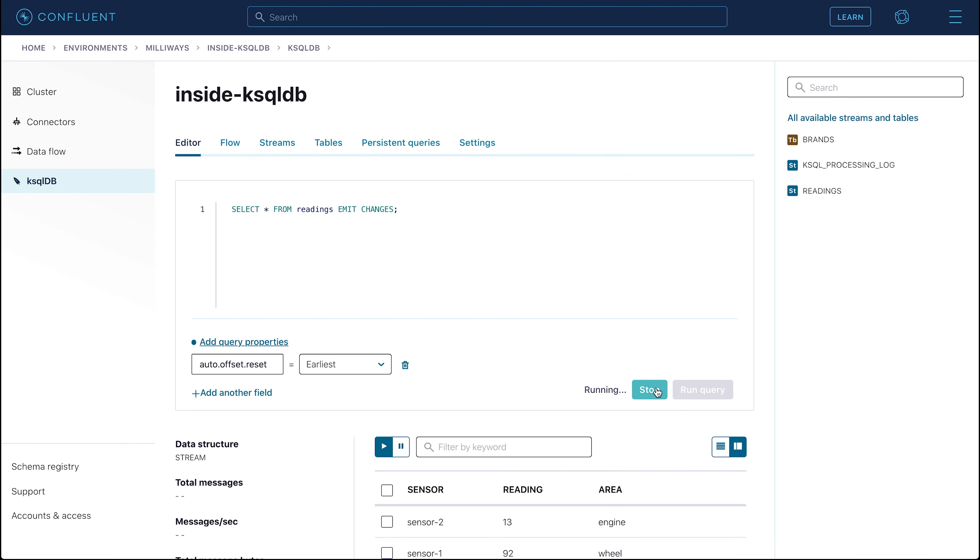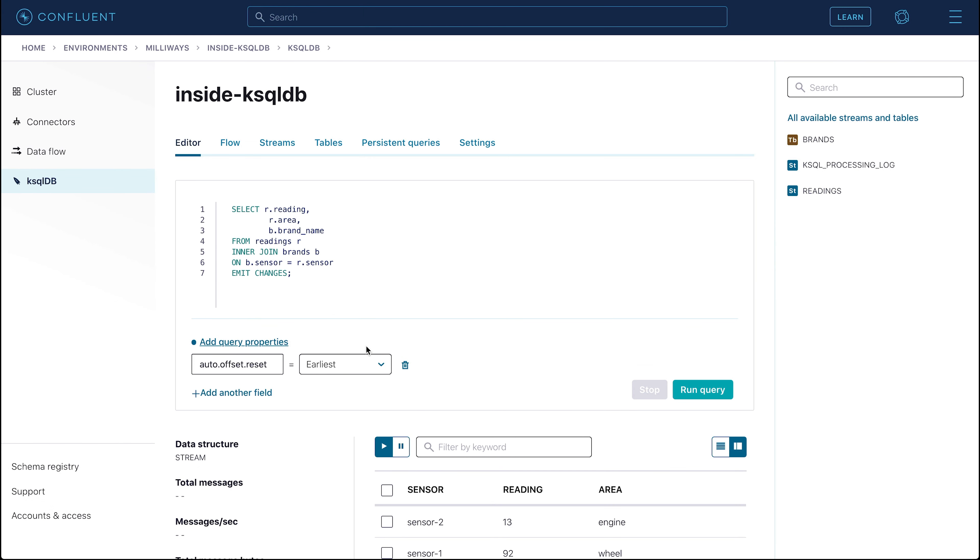So now we're going to go ahead and run the actual stream table join. Here we're using an inner join, although we have the option of using left outer joins instead if that's what we need to get from the data. The join is on the common key column called Sensor. For every row on the source stream, the value of sensor is matched to the brand name from the brands table. And if a match is found, the brand name is returned with the readings data.